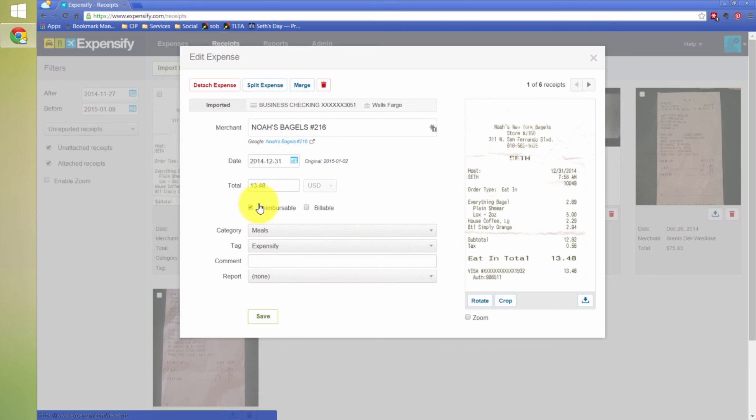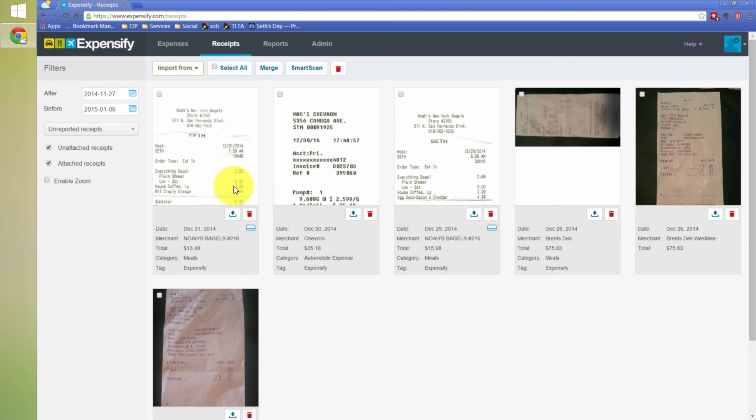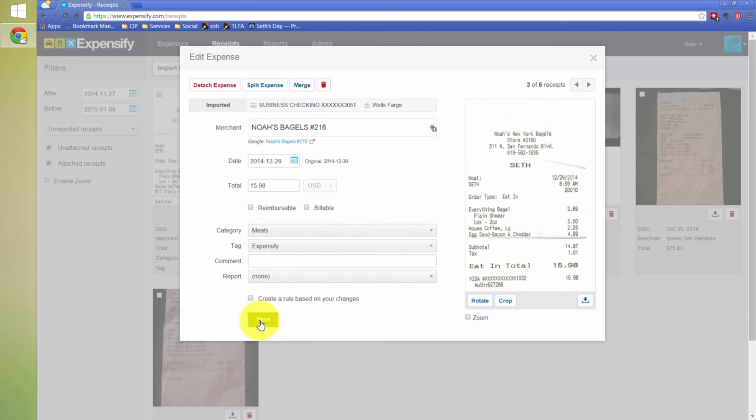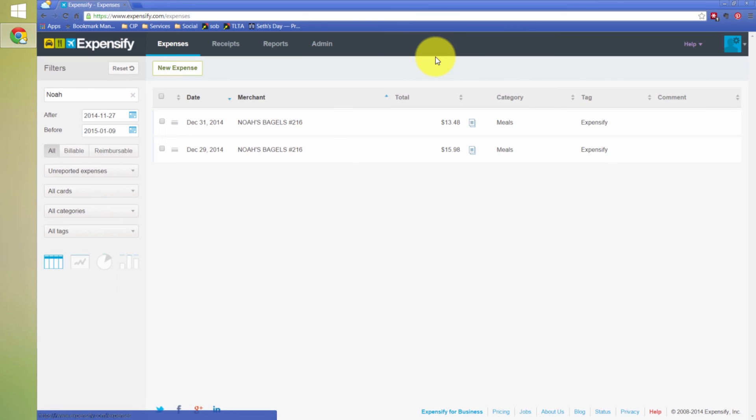And, notice also it came in by default as reimbursable. So, we're going to want to uncheck that because this is actually in my bank feed. So, nobody's getting reimbursed for it. And, I can come over here and uncheck reimbursable on this one as well. So, that's why it matched up because it's in my bank feed here.